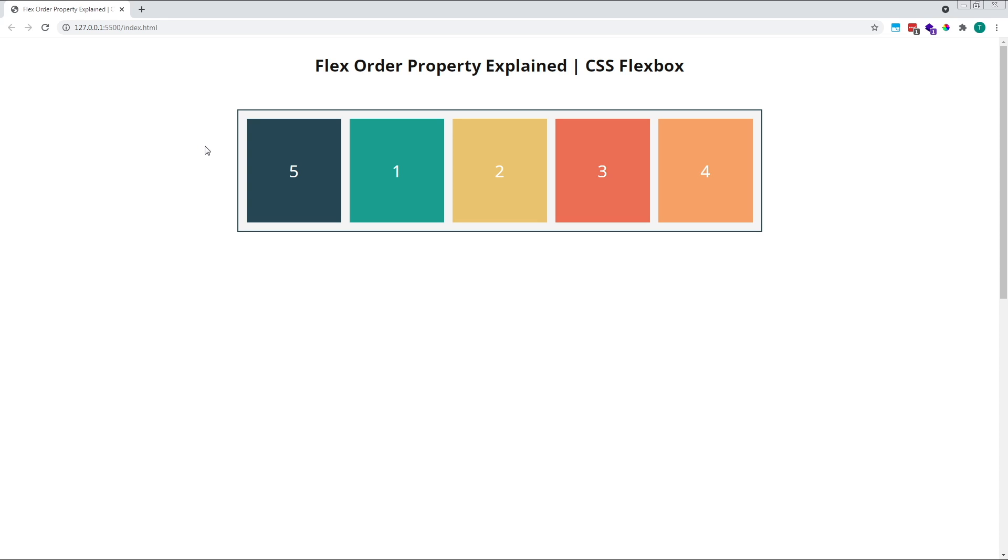I think that covers the basics of the CSS Flexbox order property. I hope you found this video helpful. If you have any questions, please leave them in the comments below and I'll do my best to answer as soon as possible. Thanks for watching and see you in the next video.